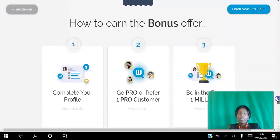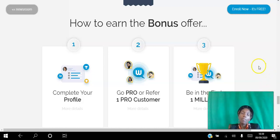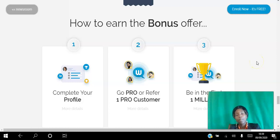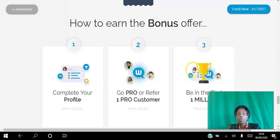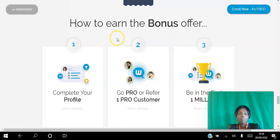In order to avail of that bonus offer that allows you to get paid five levels deep — as a free member, you only get paid on your first level from people that you refer. As a prime member, if you're one of the first million people to upgrade to pro level, then you can get paid on five levels.